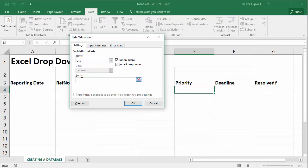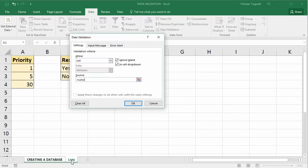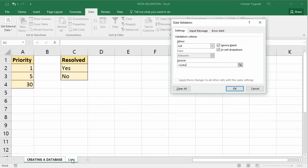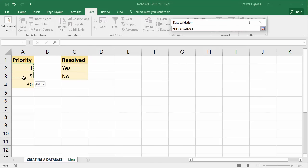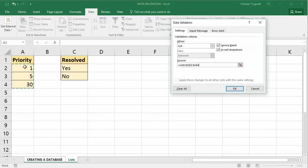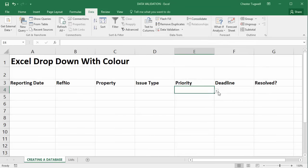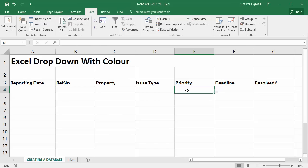Then in the source box I'm going to go to the lists worksheet tab and I'm going to select my priority values 1, 5 and 30. Click on OK. So now I have that drop-down list in this cell. Later on I'll show you how to easily copy or get Excel to automatically copy the drop-down list down to other rows that you use within your database.